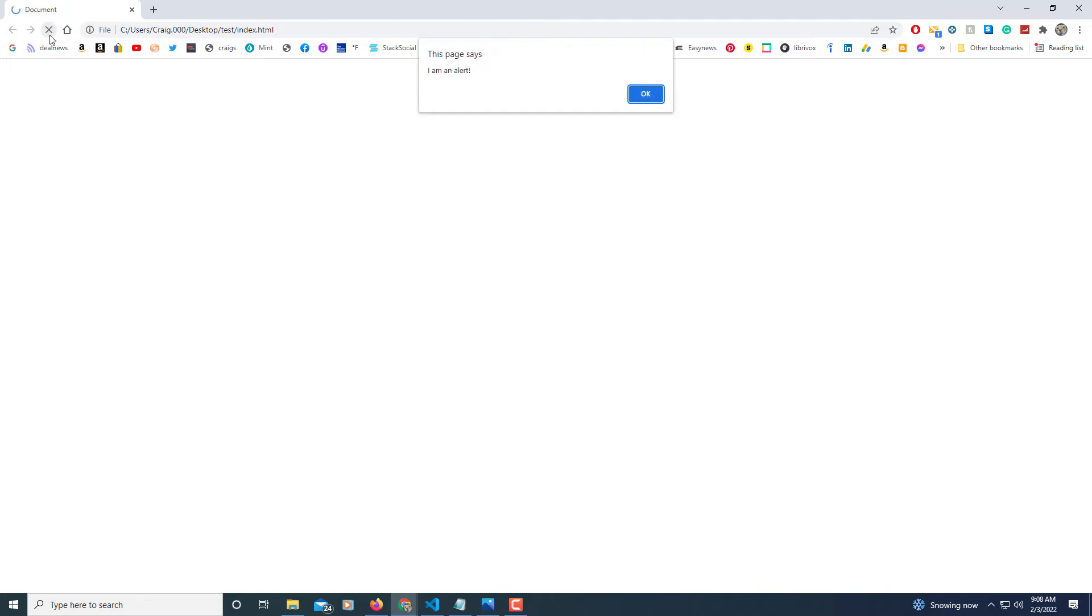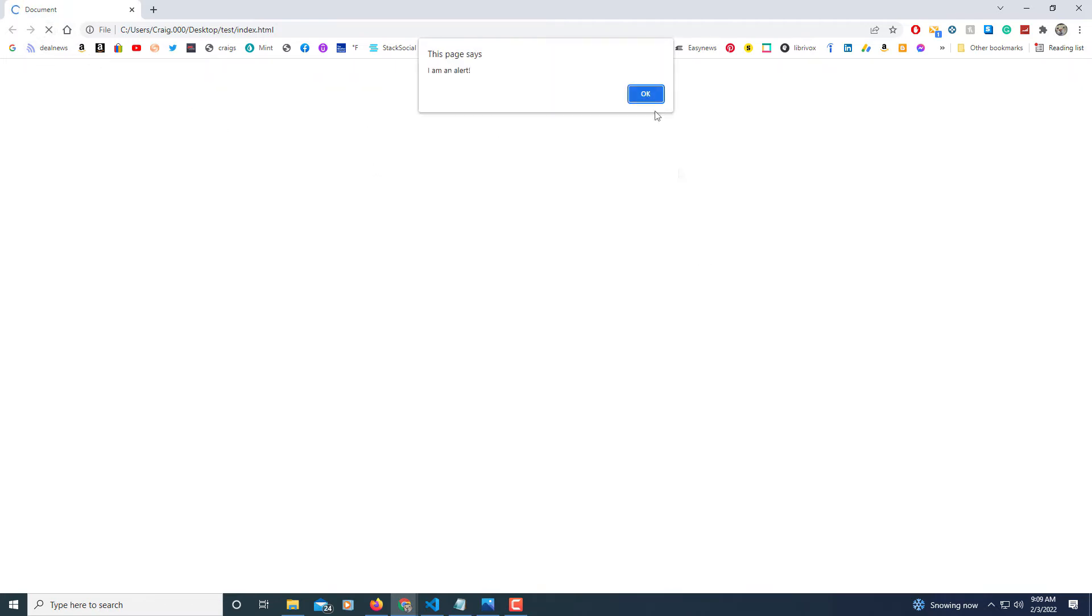Click on OK here. And if I refresh the web page, there it is again. Each time you refresh it, it pops back up. It's just a simple alert. This is one of the most basic things that you learn when you're learning JavaScript, is how to create an alert.